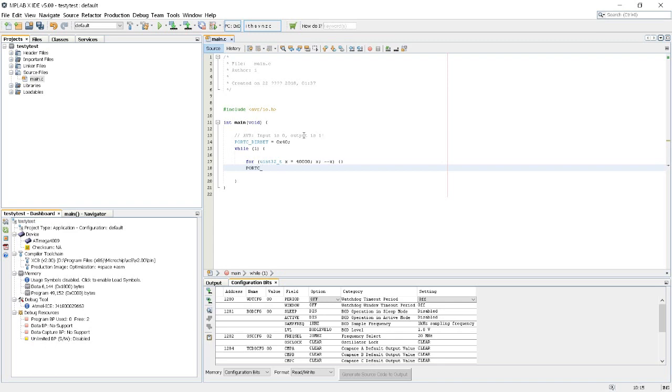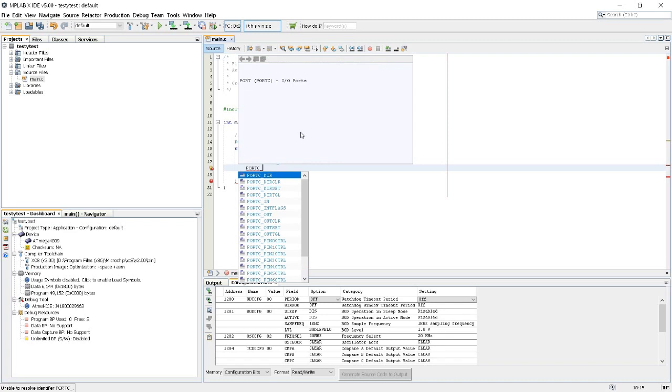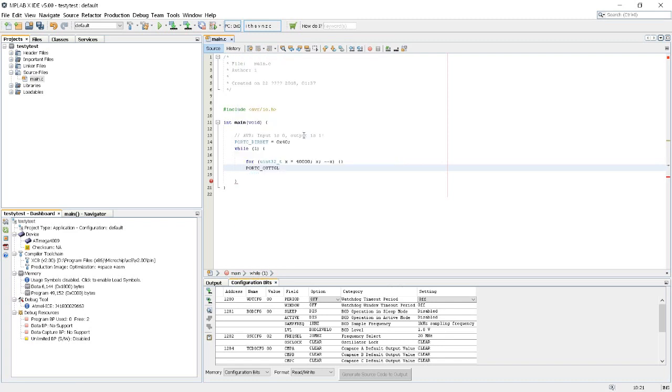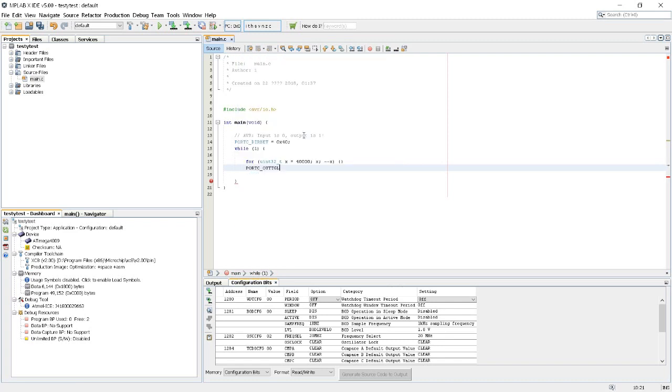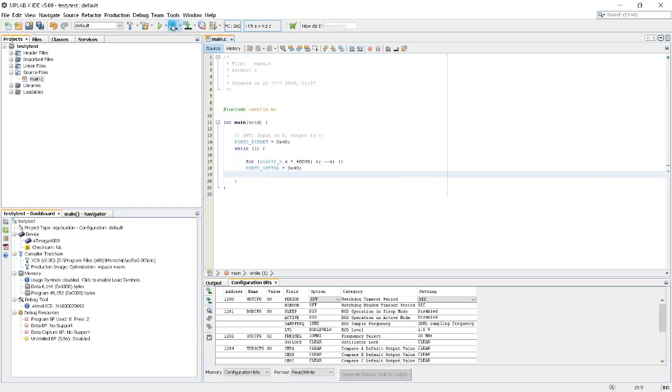Now let's toggle the bit. Port C, ctrl space, out toggle, toggling the output, again equals x decimal 40, which is bit 6. Now I'll upload that into the chip and let's see what we get.